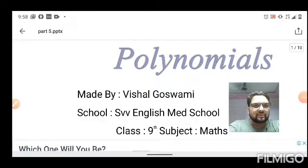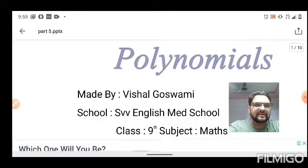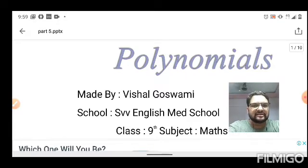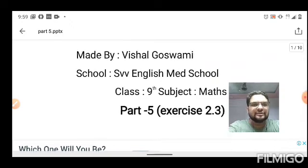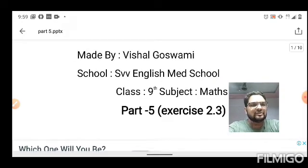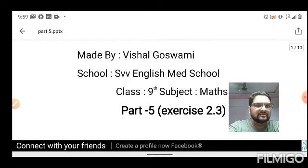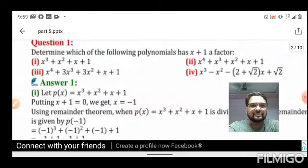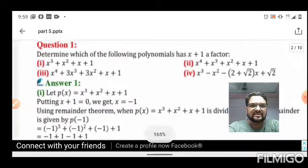Welcome students, back to the same chapter on polynomials. We have already completed Exercise 2.2, and now we are about to start the new exercise, 2.3.